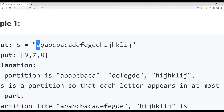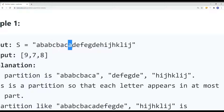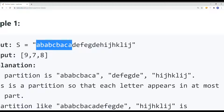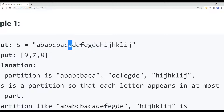Here you can see we have 'a', its last appearance is here; 'b', last appearance is here; 'c', last appearance is here. The largest last appearance index is going to be here, because all the characters before it all appear before this character. So the largest last appearance index is 'a', and we're going to partition there.